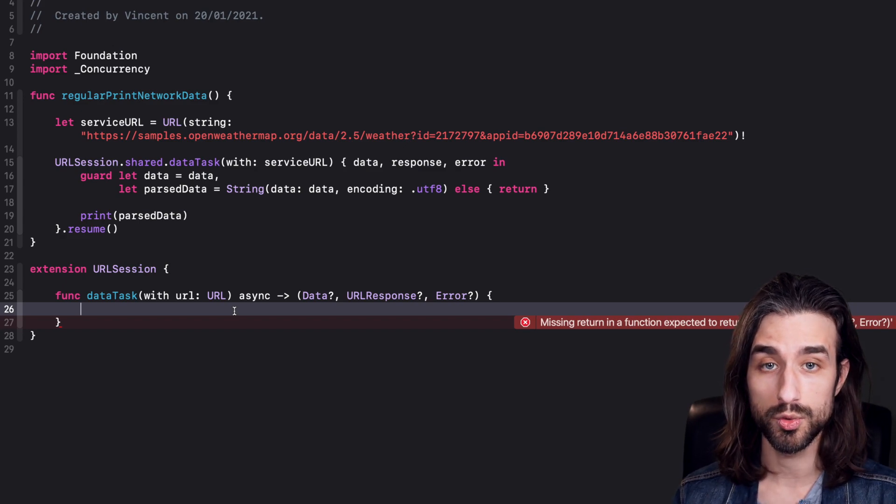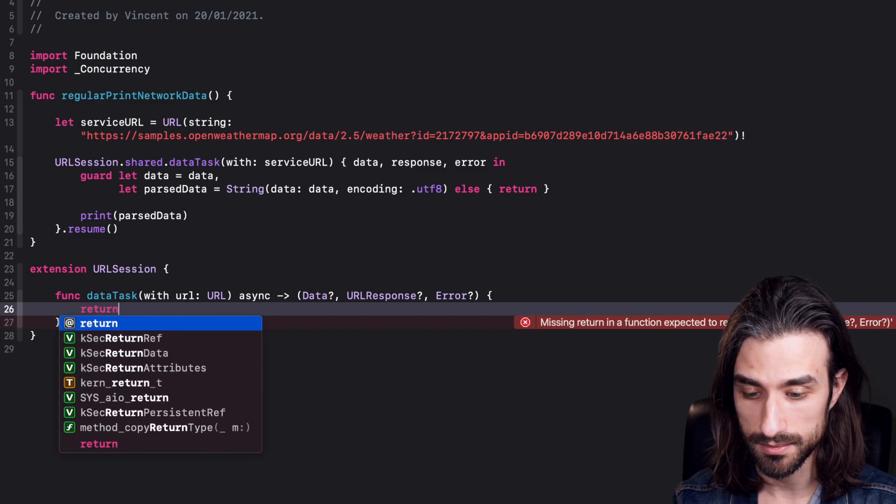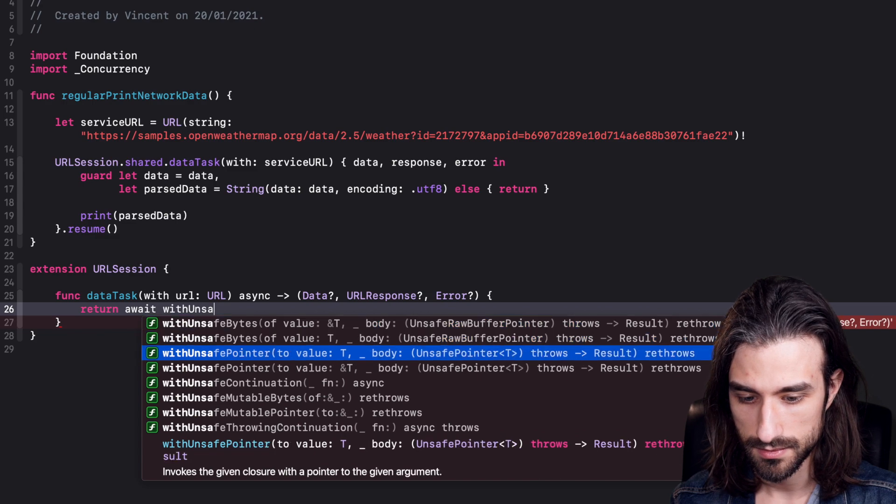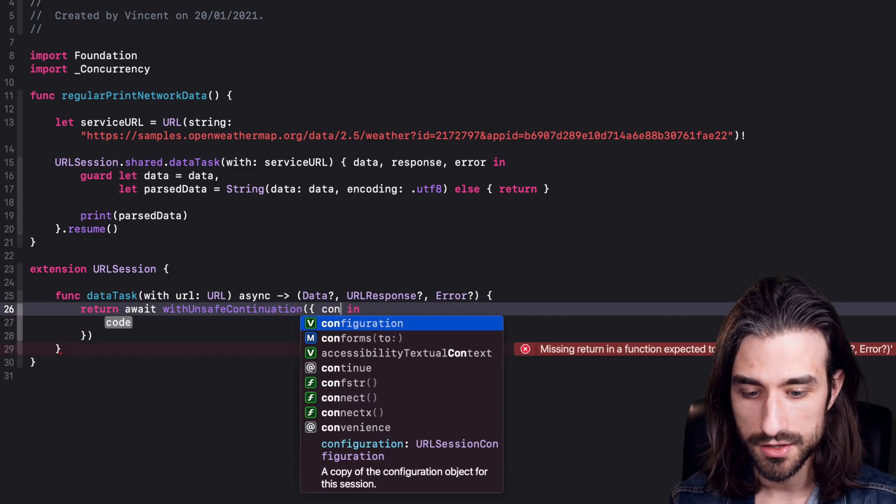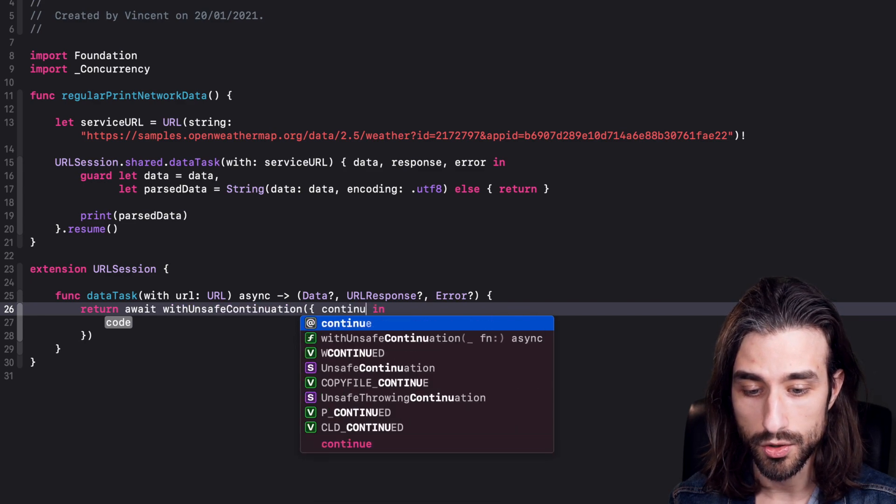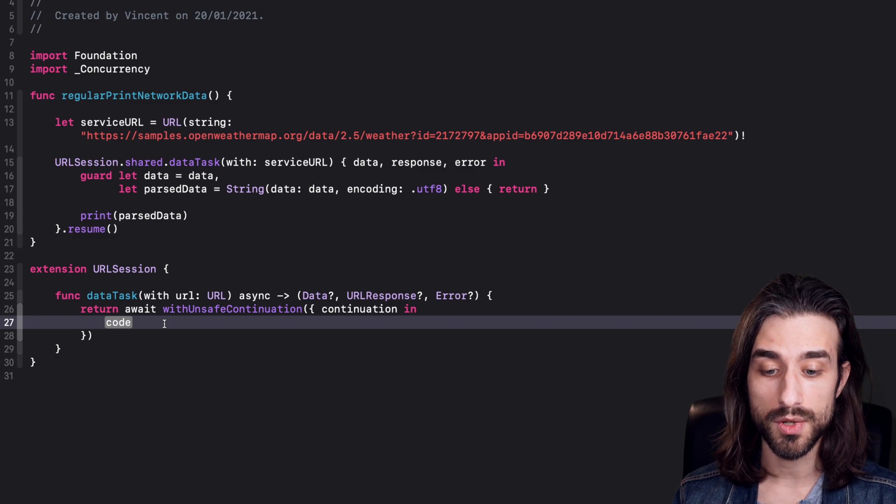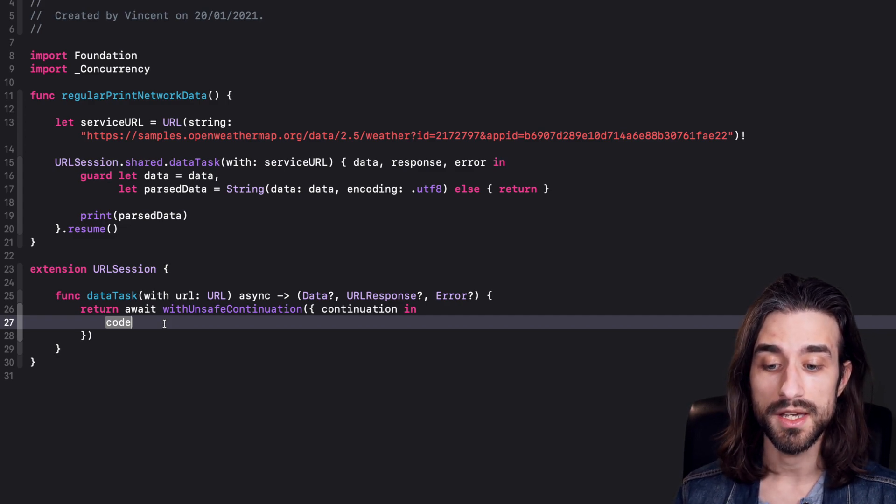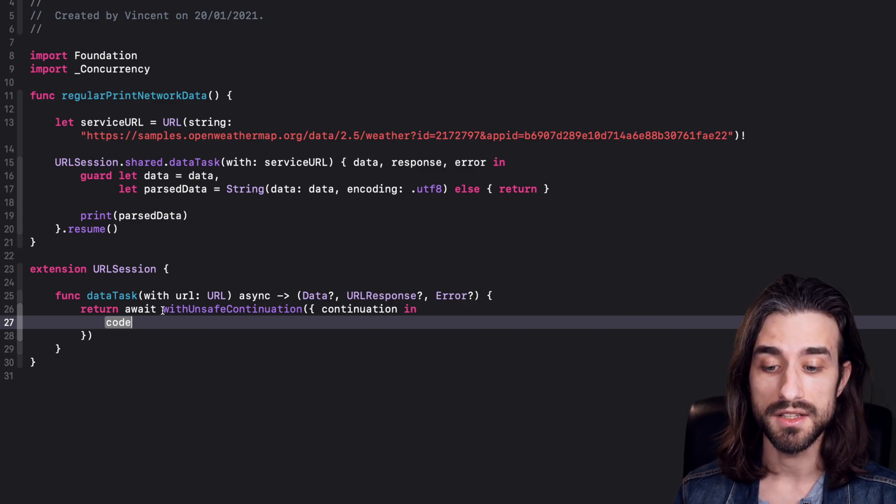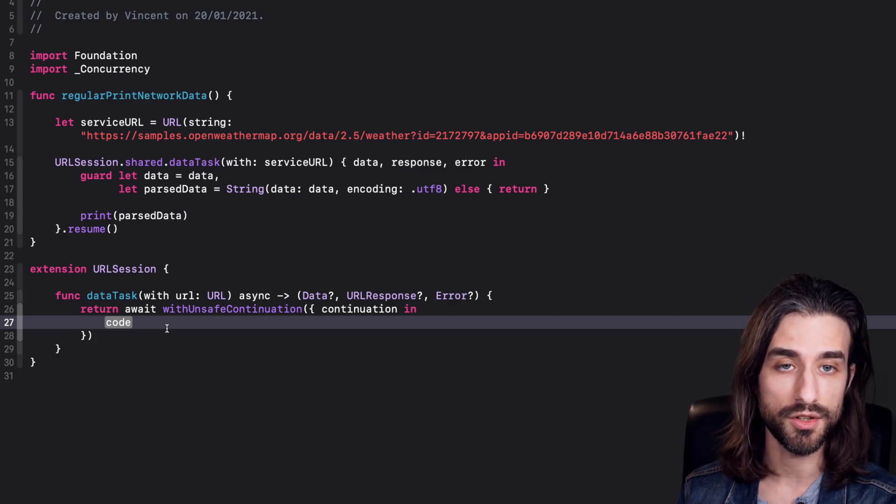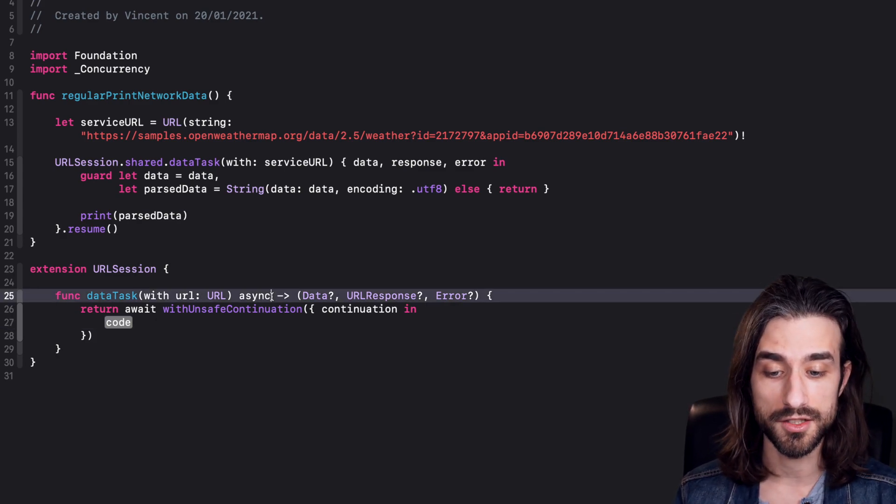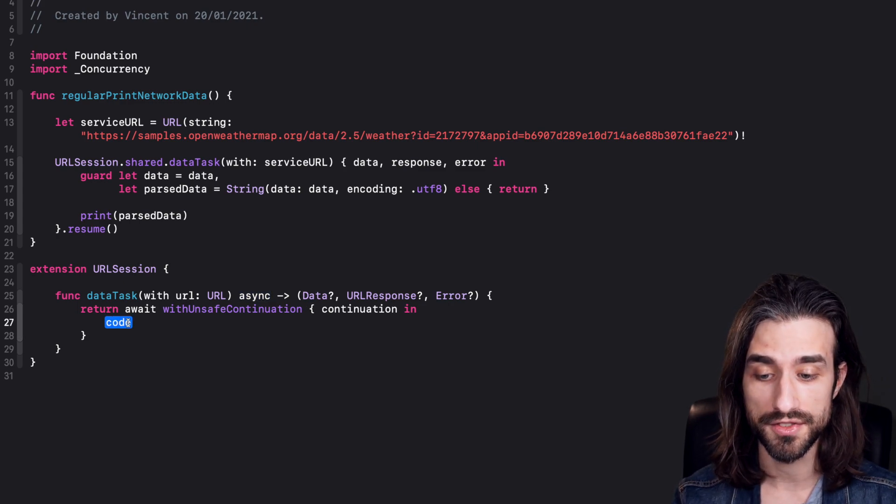Now we need to implement the function itself. And in order to implement it, we're going to do just like we did in the first video. We're going to use the function withUnsafeContinuation. So remember, this function, we call it. It takes a completion handler that takes a continuation as its argument. And we are going to call this continuation using the method resume on it, giving it a value. And this way, it will return the call of withUnsafeContinuation. Basically, this is a way to transform an async function that uses a completion handler into an async function that uses the mechanism of async await.